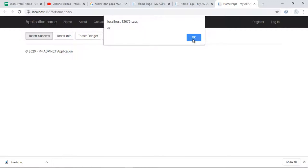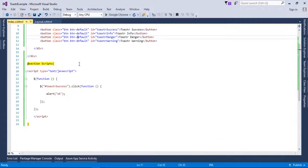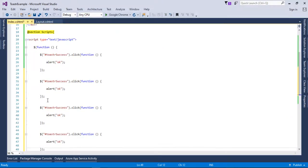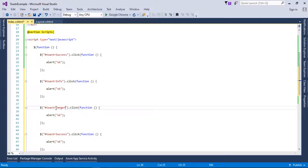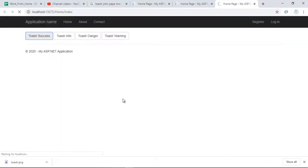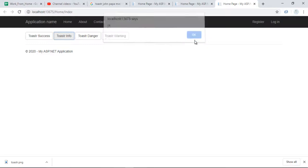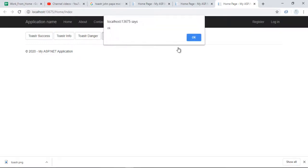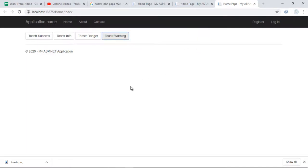When I click 'Toaster Success' you can see the alert appears, confirming jQuery is up and running. I'll copy and paste this click handler four times for the remaining buttons: toaster-info, toaster-danger, and toaster-warning. I'll then click all buttons one by one after refreshing with Ctrl+F5 — all four alerts fire correctly.